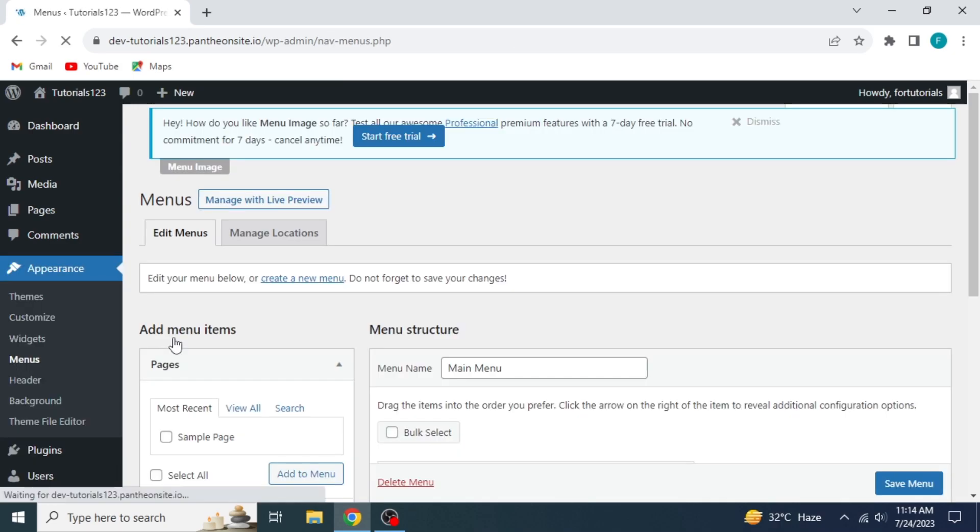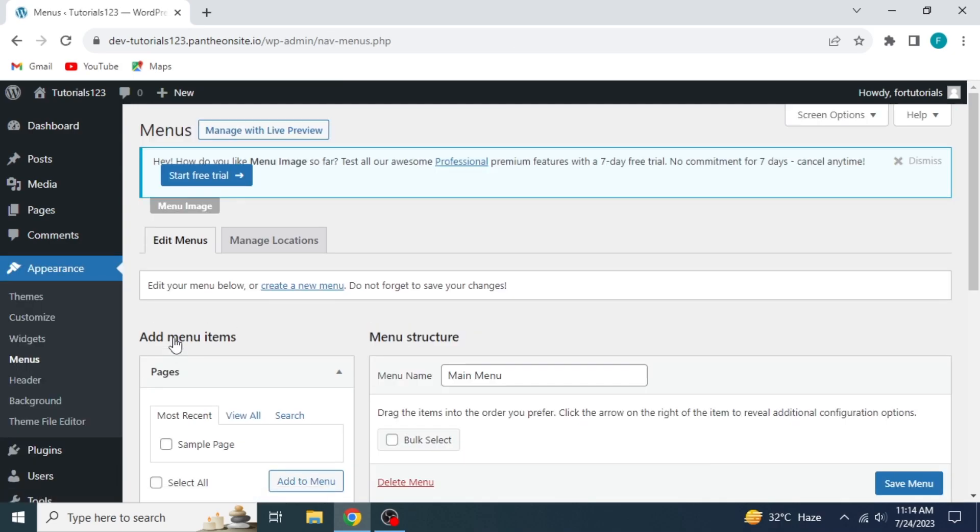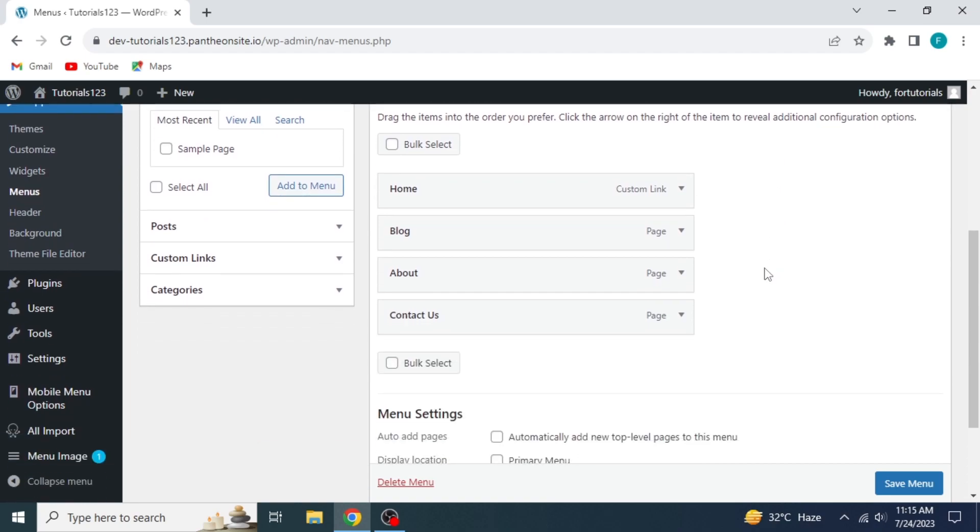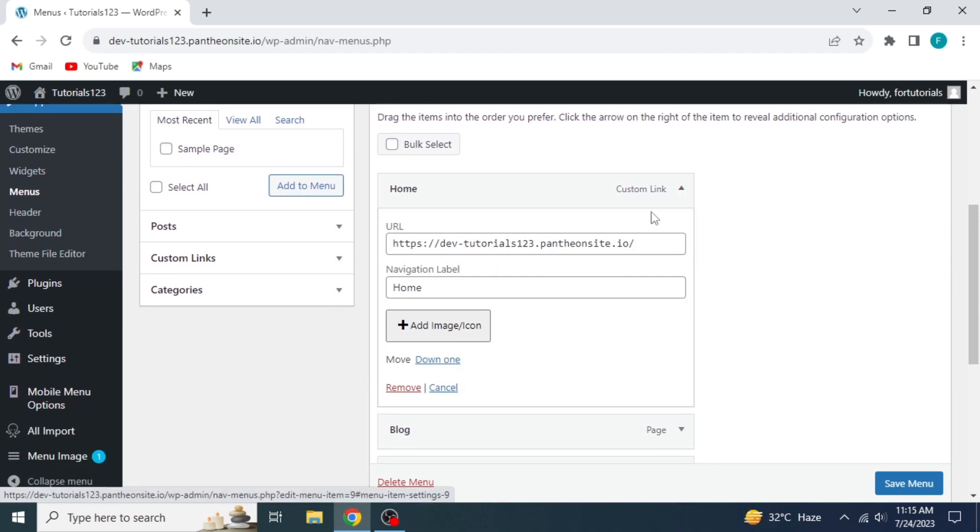Here we have our home area. Select the menu with which you want to add an image or icon. Click on its end corner to expand. Now click on Add Image Icon.